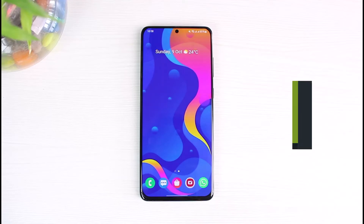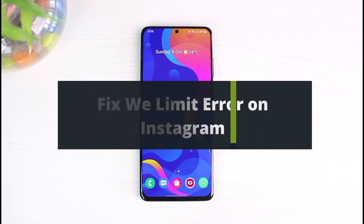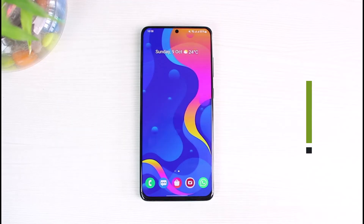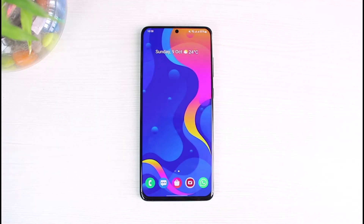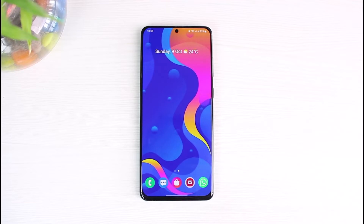How to fix the 'We will limit how often you can do certain activities on Instagram' error. Hey everyone, welcome back to our channel. I am Bimo from App Guide, and in today's guide video I will show you how to fix the Instagram error that says 'We will limit how often you can do certain things on Instagram.'